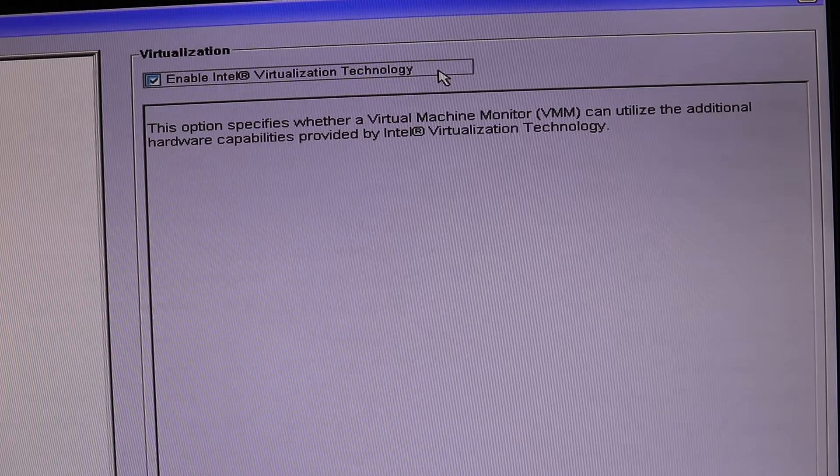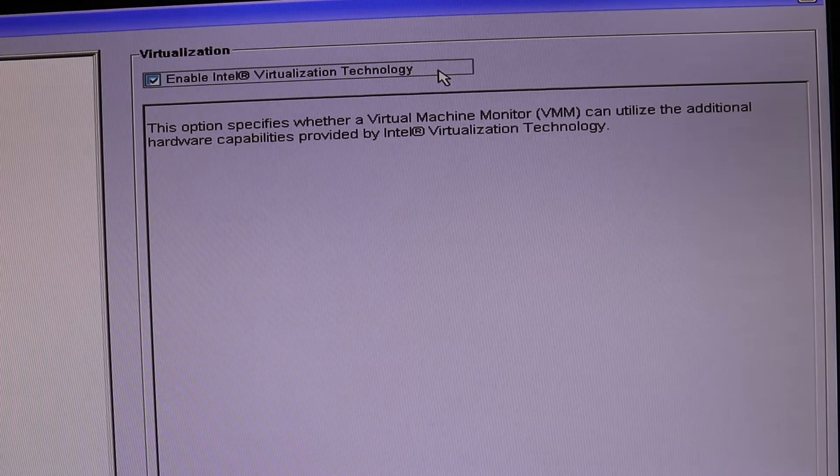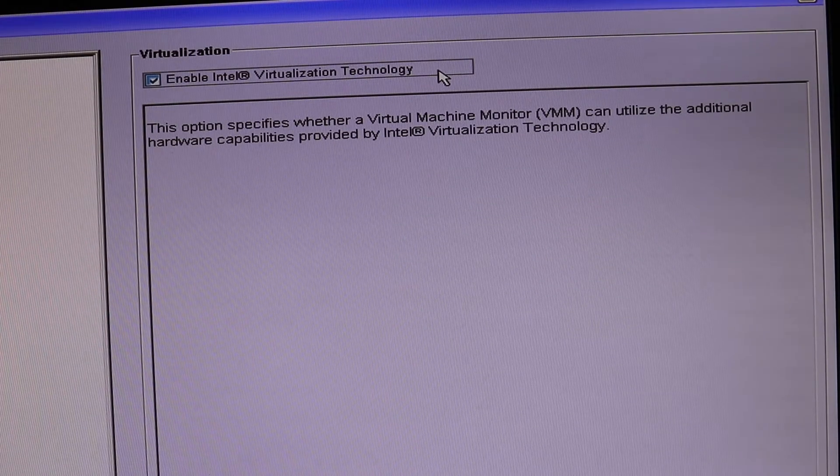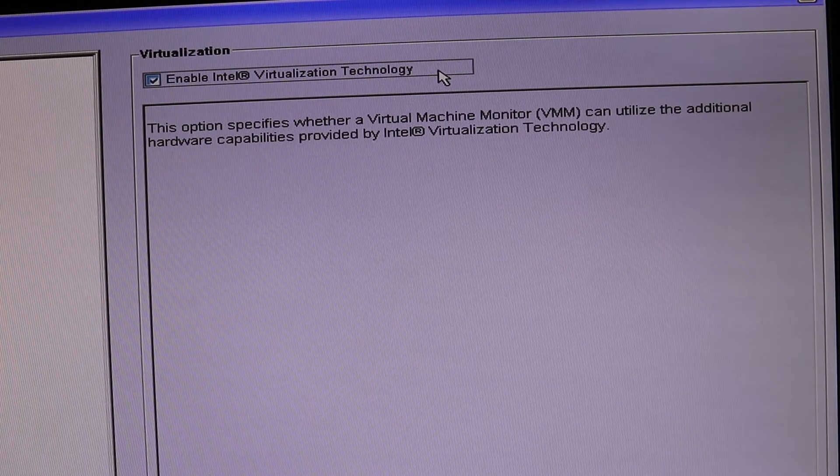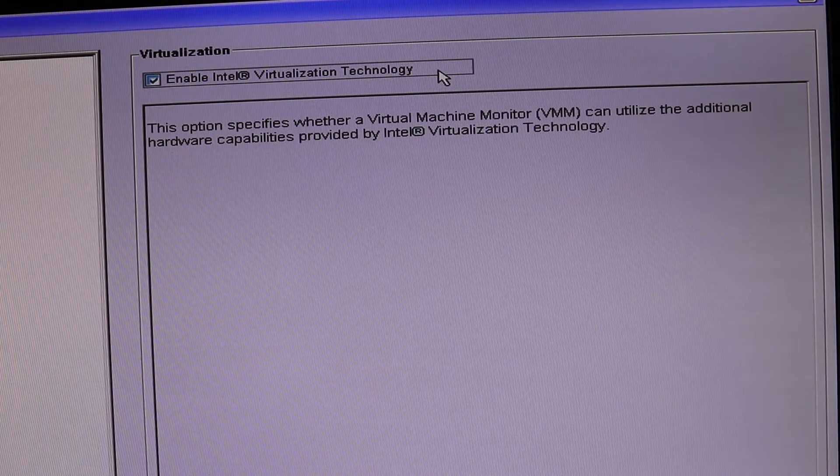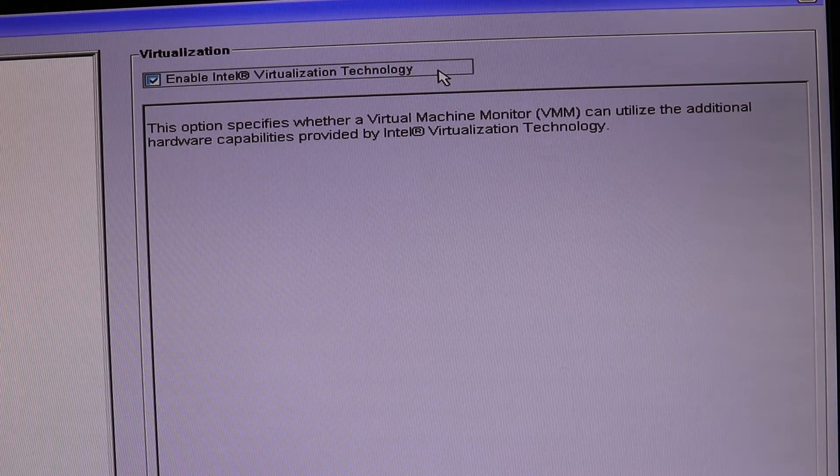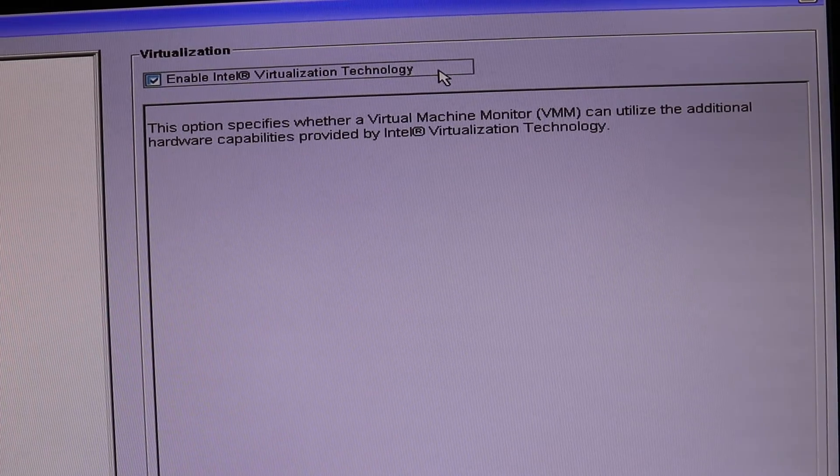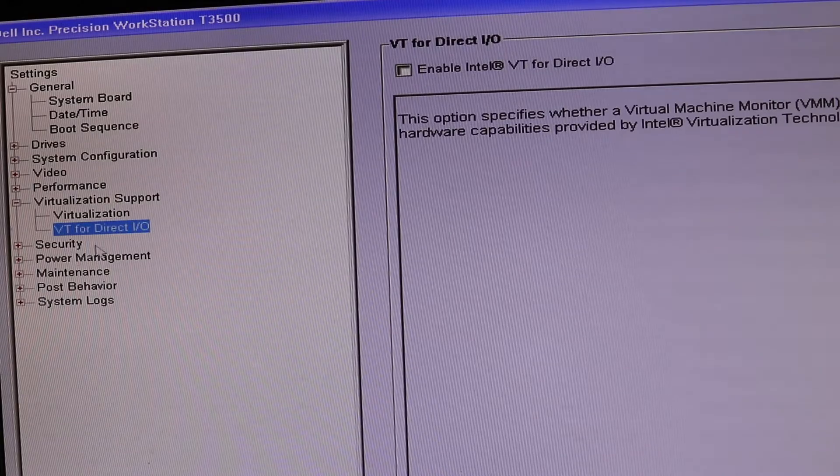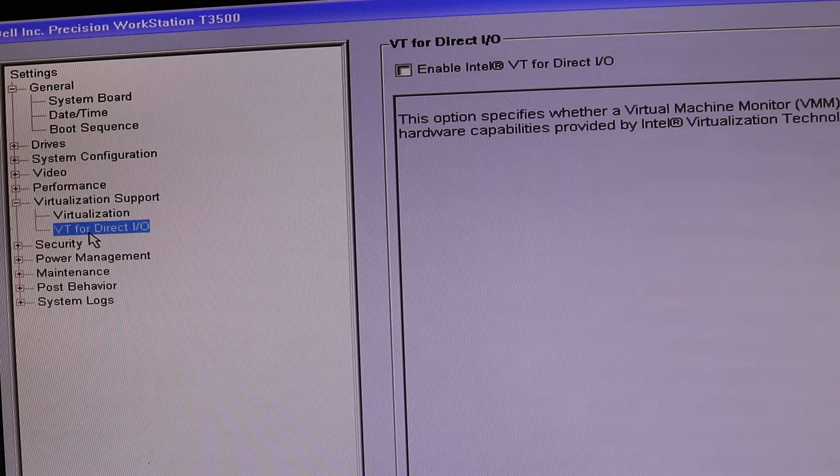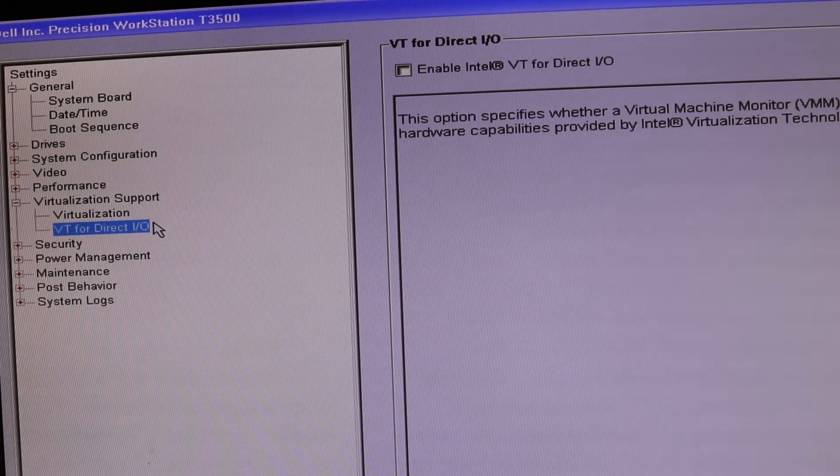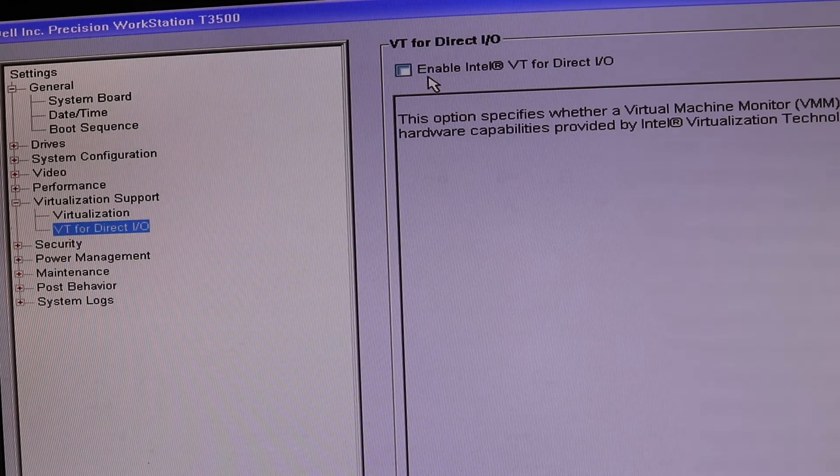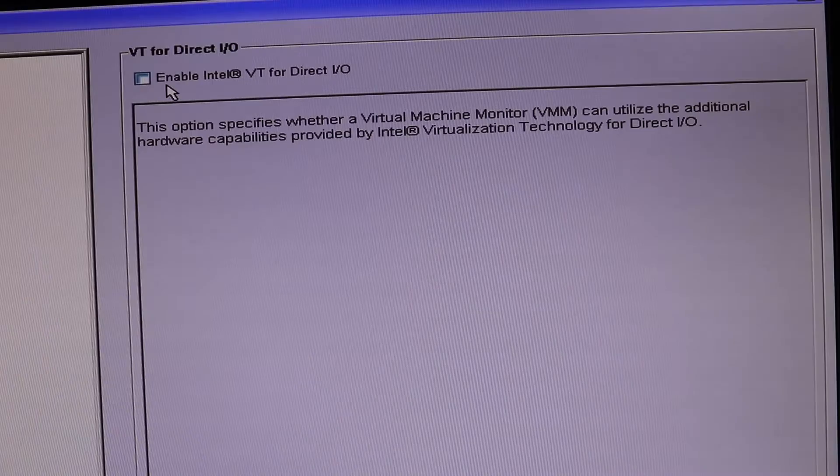A quick look at the description of the virtualization which enables the hardware to use the extra capability of the CPU or GPU. We have another option, VT for direct input output. You can also enable this.